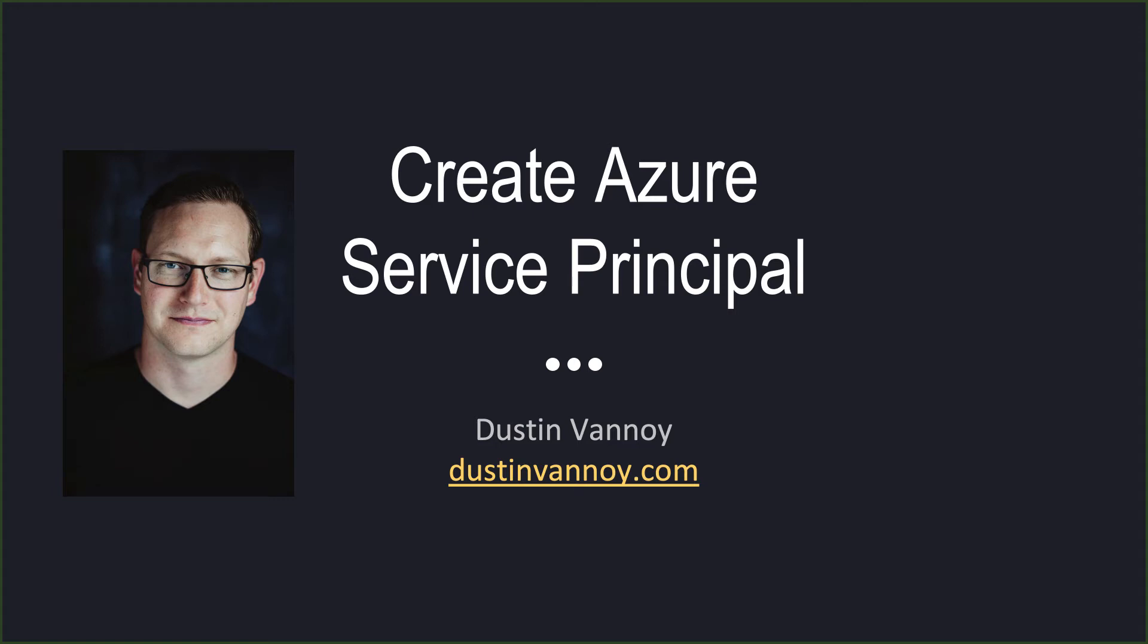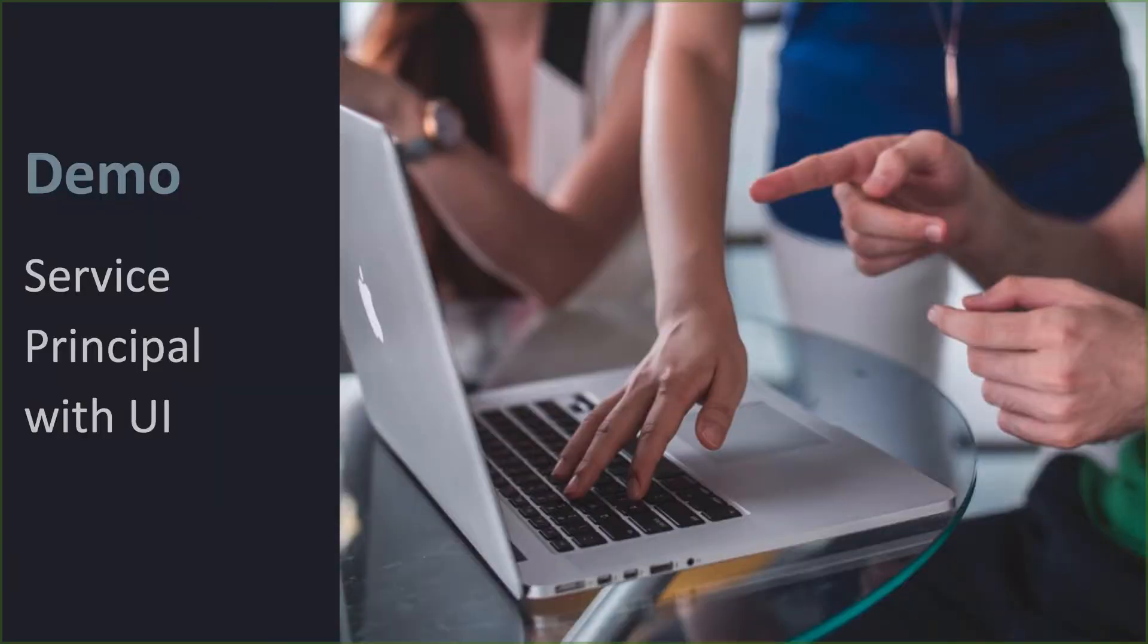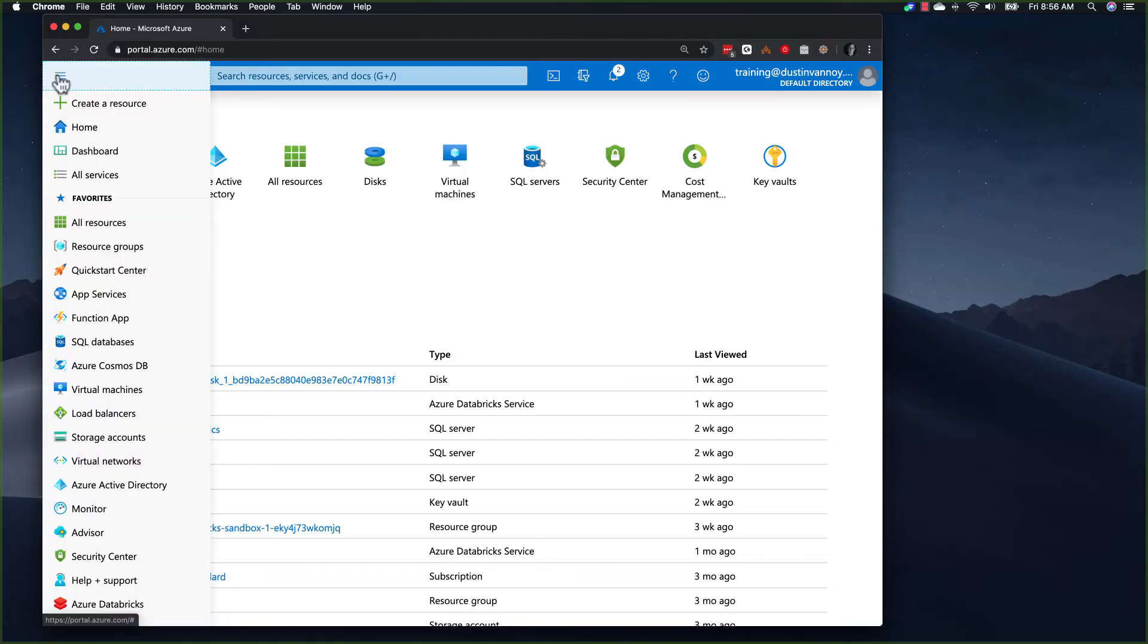Hi, Dustin Vannoy here. In this video, we'll take a look at creating an Azure service principal from the Azure portal. One of the reasons to create these is for things like authenticating from Azure DevOps pipelines. In this case, we'll be trying to assign permissions to create tokens which we'll use with Azure Databricks.